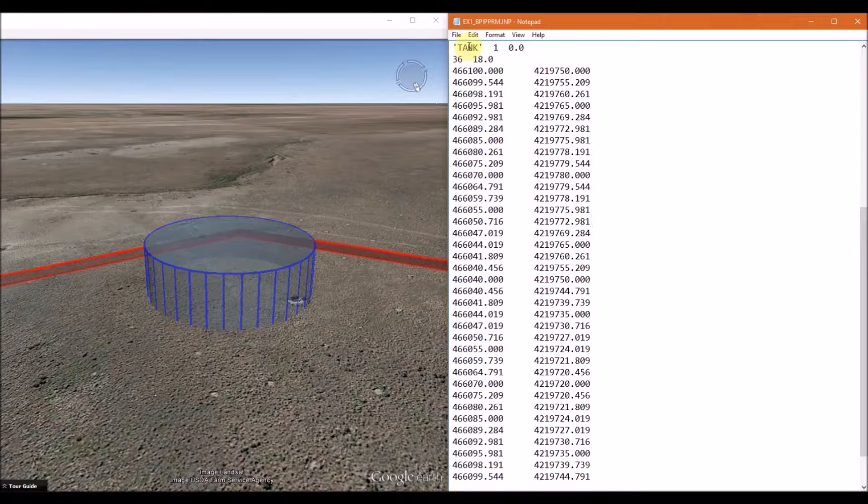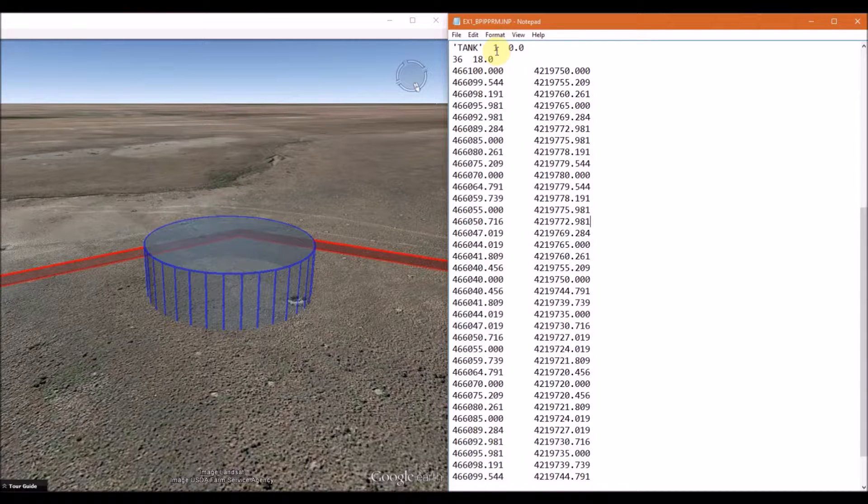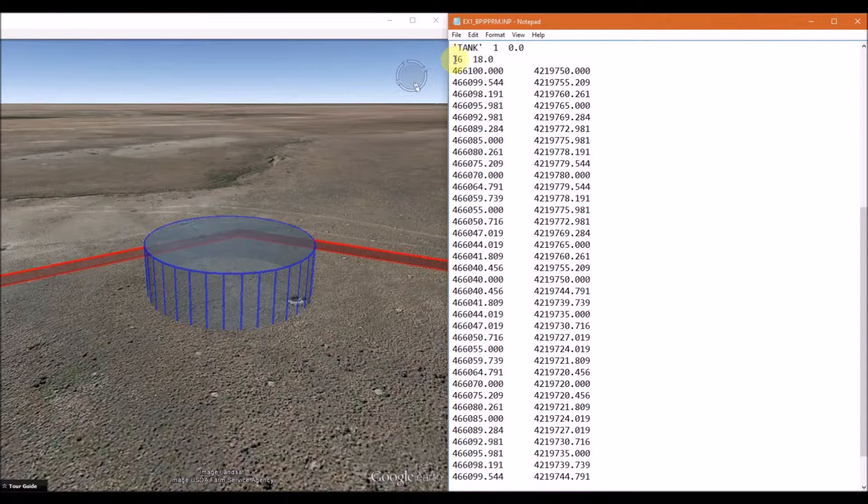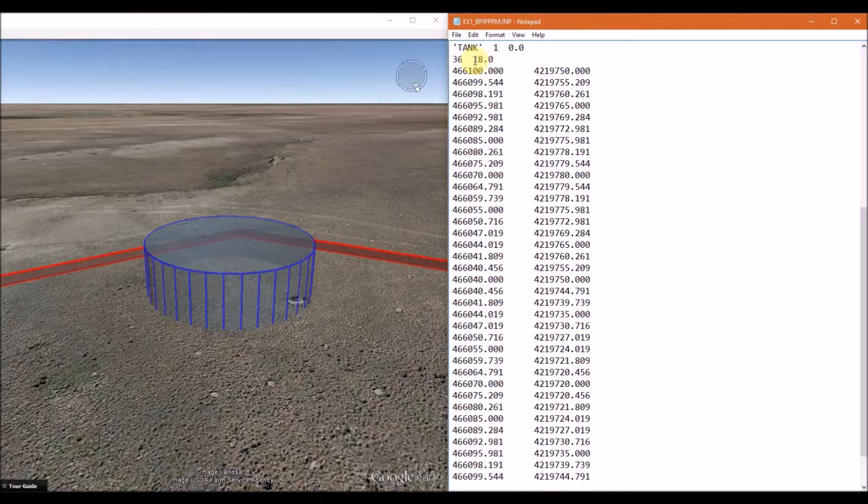We simply name this one tank, and it only has one tier, and the base elevation is set to zero. For this example, we determine the edge of the tank every 10 degrees, so we need to input 36 corner points, and the tank has a height of 18 meters.